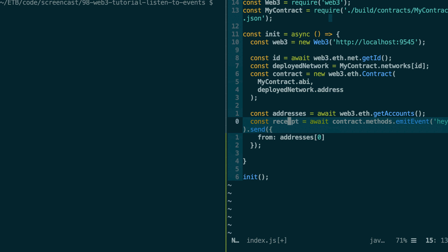So I've already explained what is a receipt in previous video of this series on Web3. But basically, with a receipt, you can get some more information about your transaction, including any events, if any.